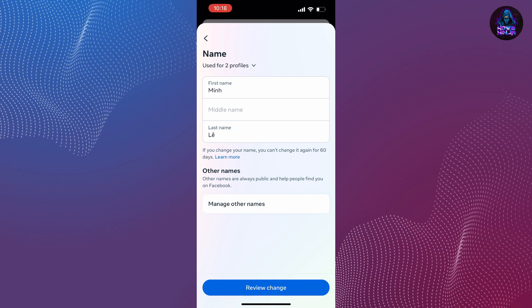Just keep in mind that if you change your name, you can't change it again for 60 days.